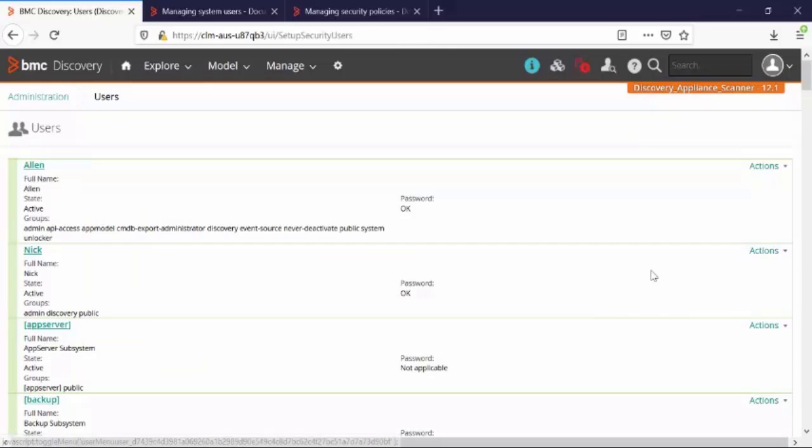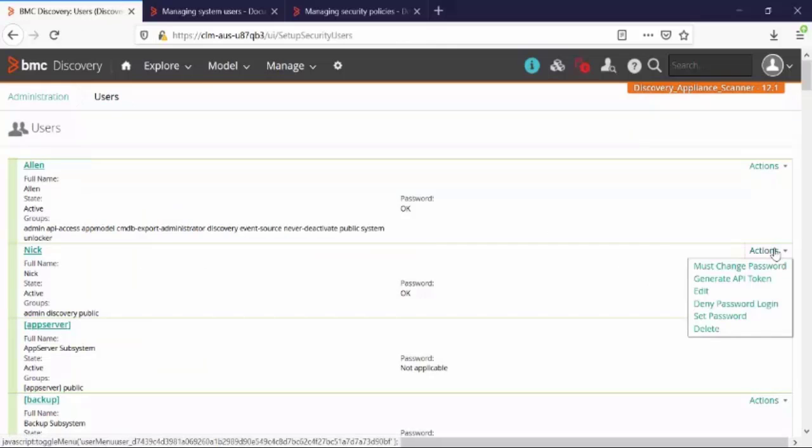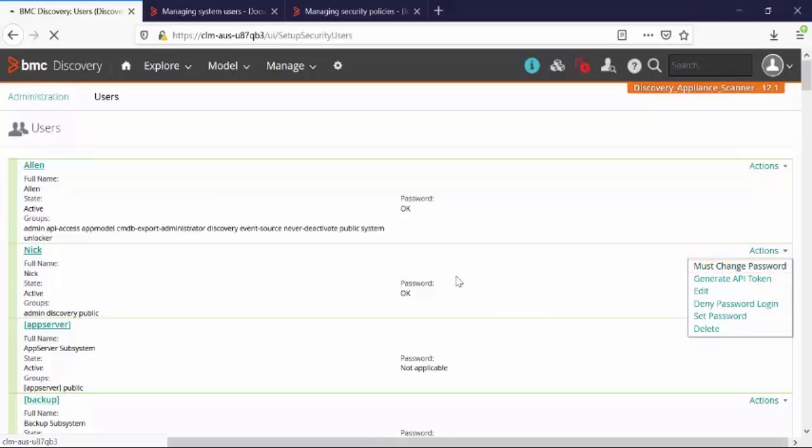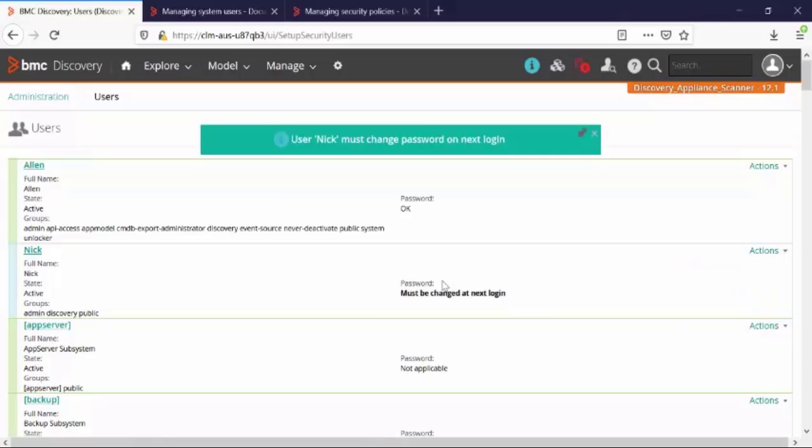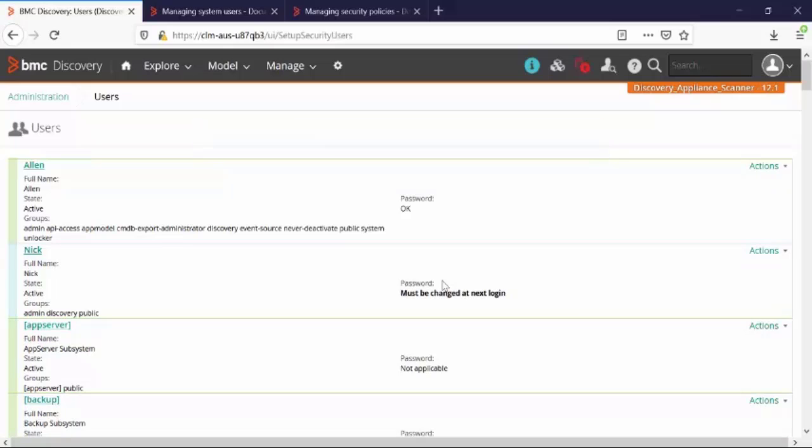Now you can share this password with user NIC and click on Actions and select the option Must Change Password. This option will let the user NIC login with the new password, but then he will get the chance to set his own password and use it for future reference.